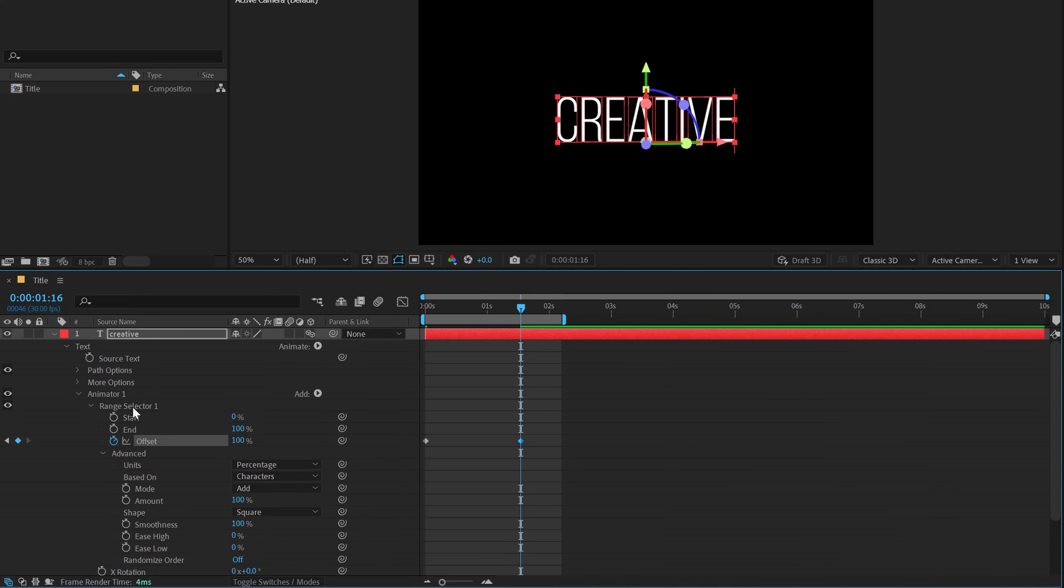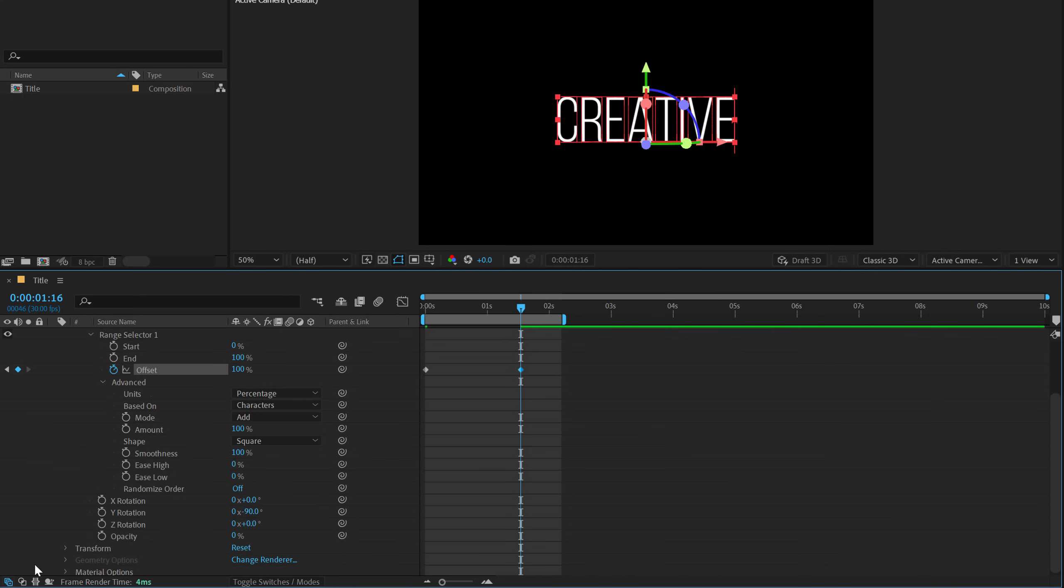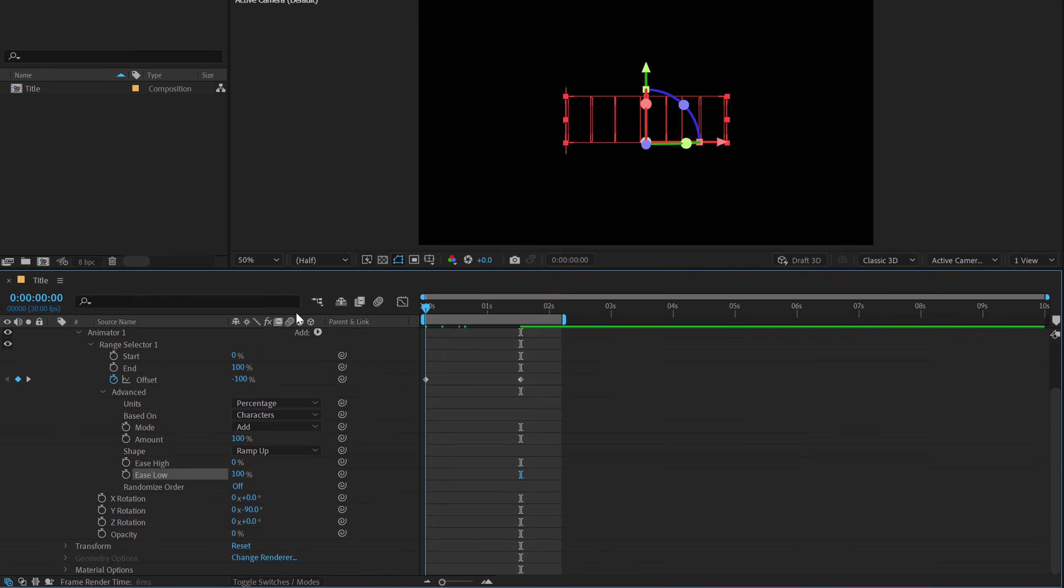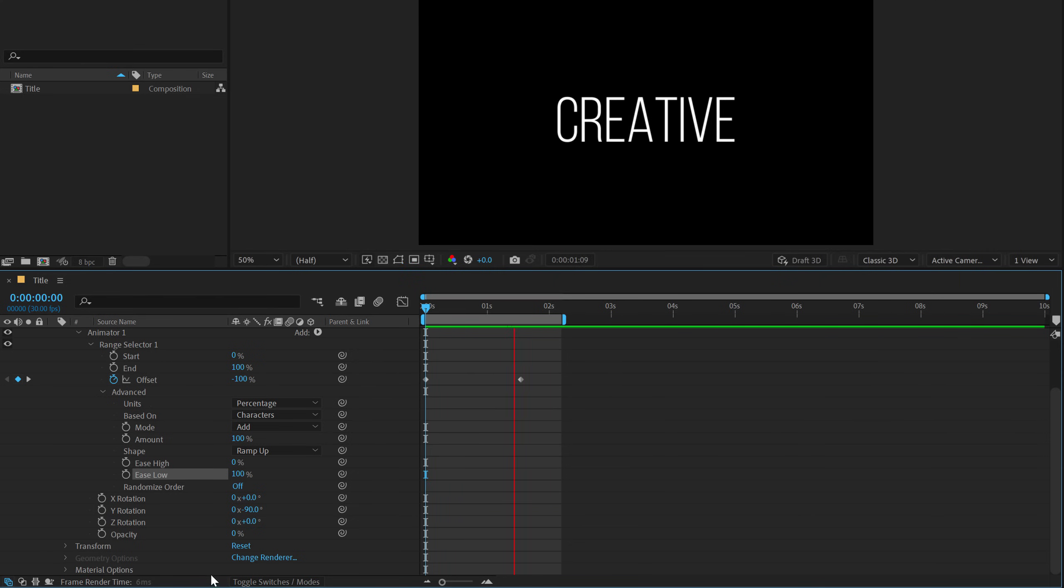I should probably delete the range selector basically. We can actually just delete these properties, but yeah, it's fine. Set this to ramp up, set the ease low all the way up to 100 and boom there we have this really nice animation.